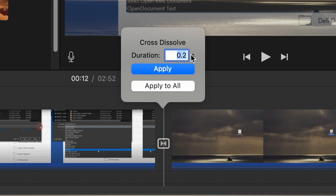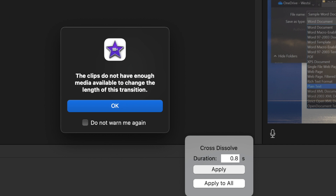Hi, I'm Chip Wood. When you're trying to change the length of a transition and you get this warning, there are two solutions.